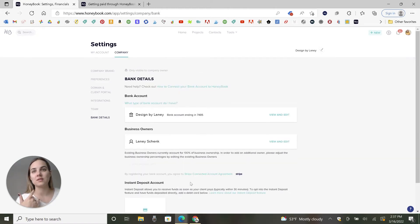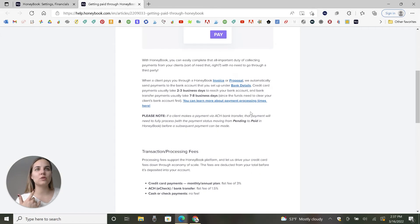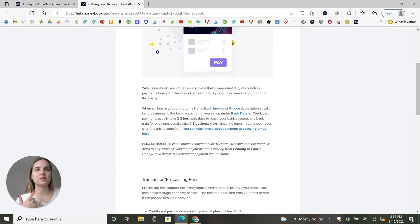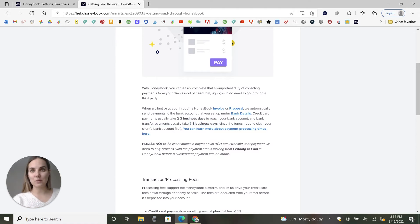Otherwise it takes, let's see, I think it's two to three business days for a credit card payment and then seven to eight business days for a bank transfer or ACH payment.